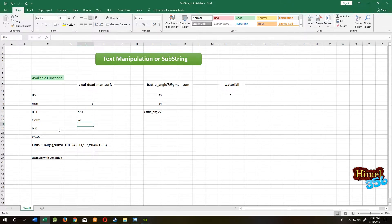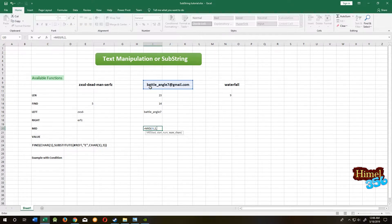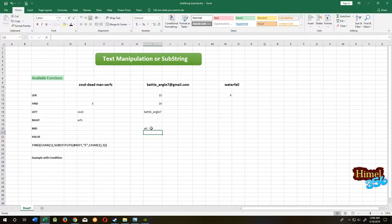Our next function is MID. MID is the most important and is usually used everywhere. With MID, you can get a specific part of your string within your string. Equal to MID, then select the text, then comma, then the starting position — 'A' is at the second position. Then we need '@', that means three characters. Close the parenthesis, then enter — so we have '@'. I will show you how to get the Gmail domain from here by knowing the position of '@' and dot.